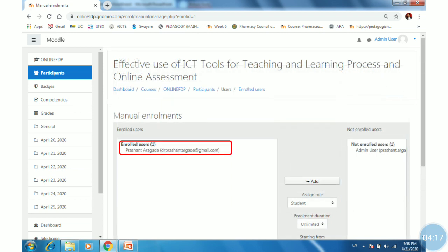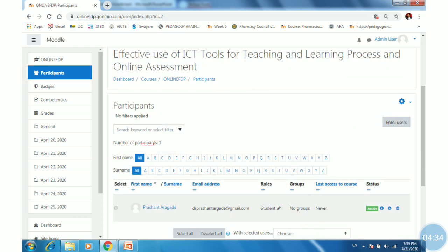The user is now enrolled into the course. On the left-hand side, you can see enrolled users shows one. Click on the participants tab in the navigation drawer to verify the enrollment.